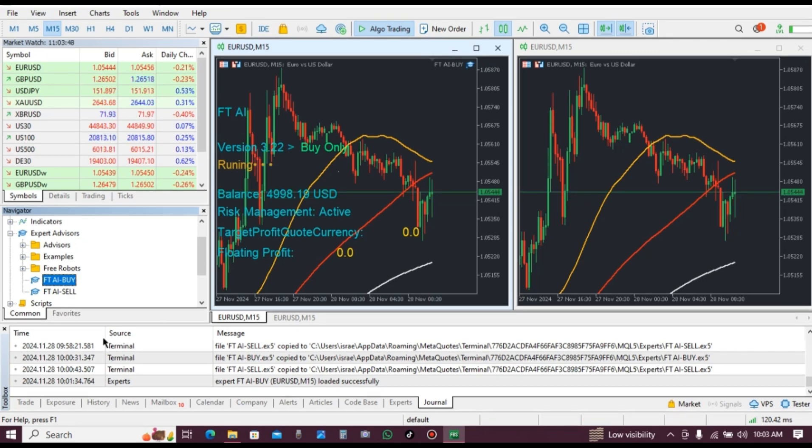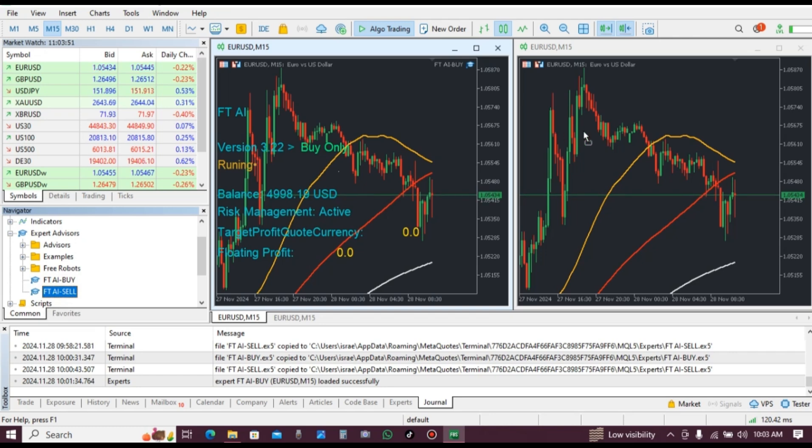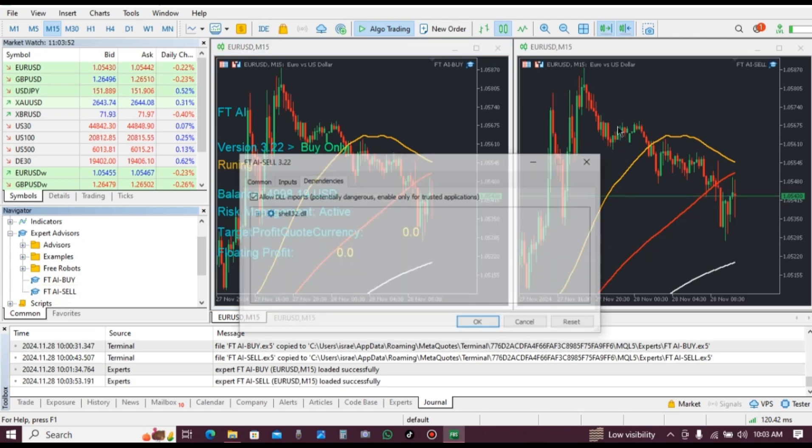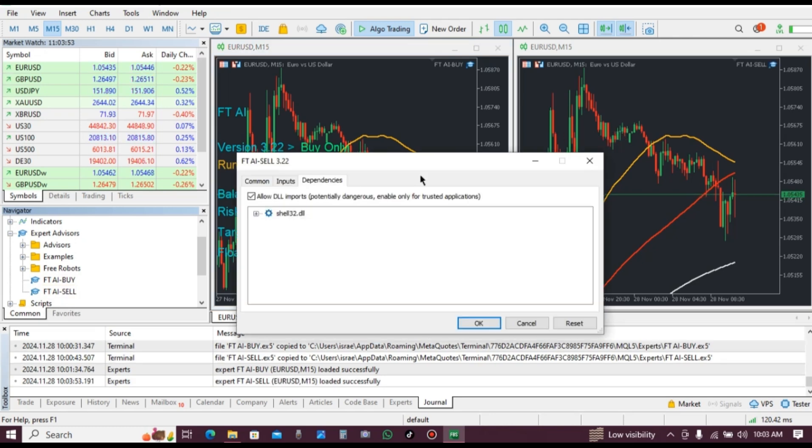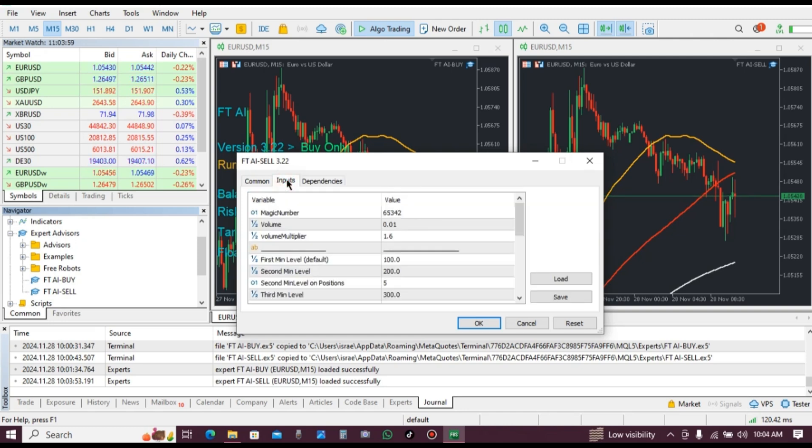Then drag and drop FTAI sell to the other chart. Make sure that allow DLL imports is checked. Click on inputs.